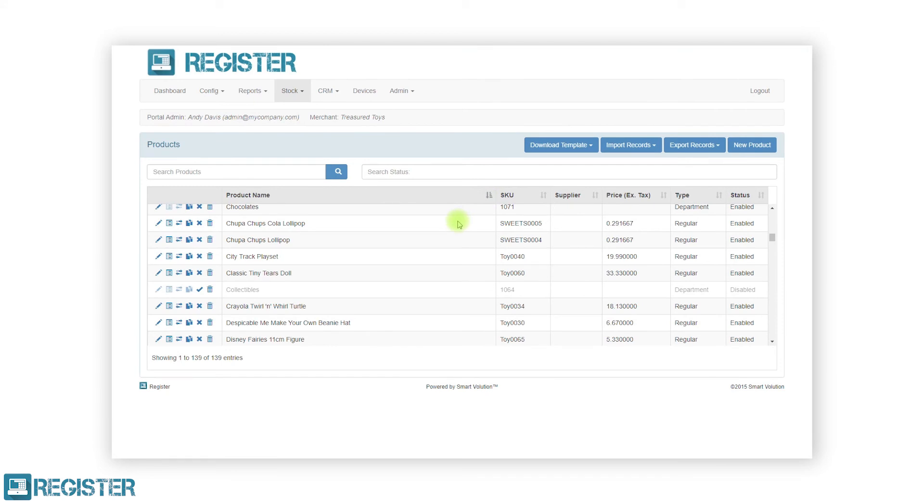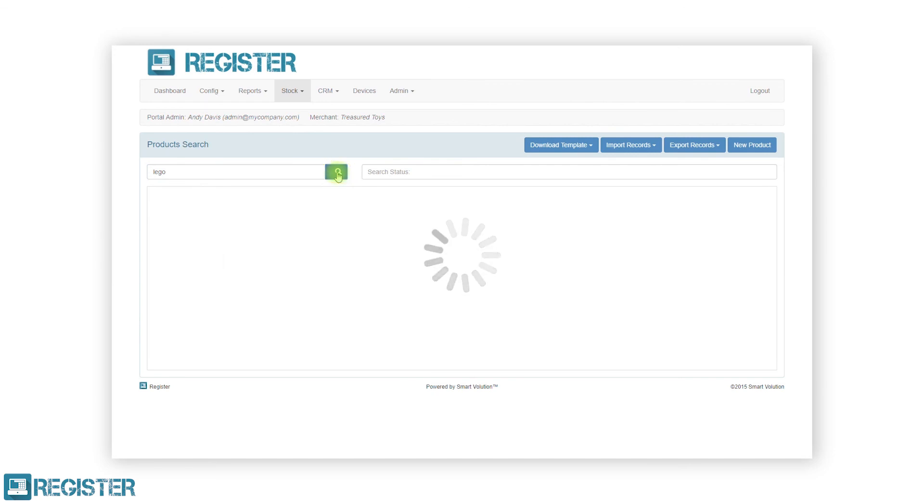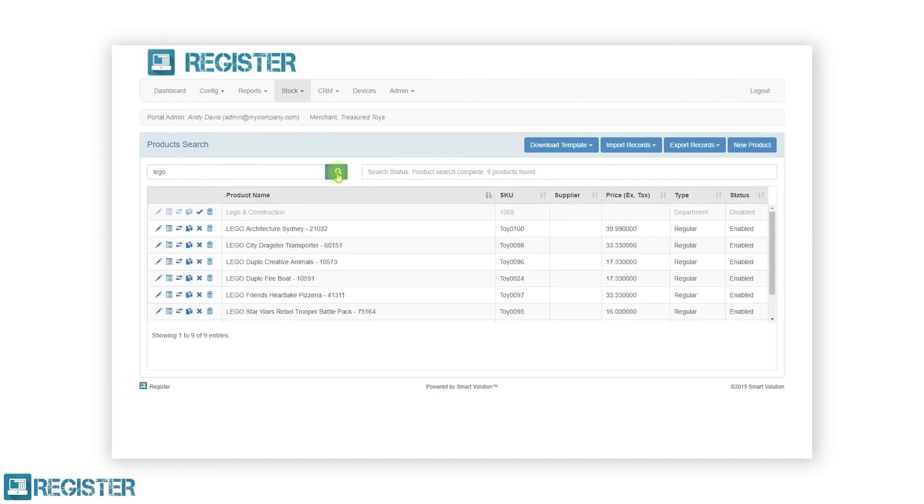If you cannot locate a specific product, you can filter the product list using the search tool. You can search against the product name or SKU. To do this, click in the search product area, enter your search criteria and click the search button. The search status will display how many results have been found and the table will update with the matching products.